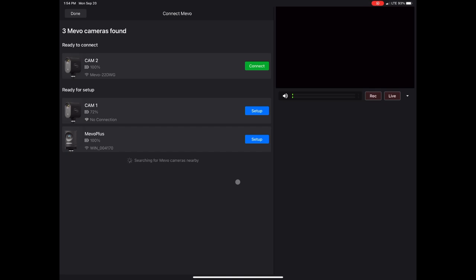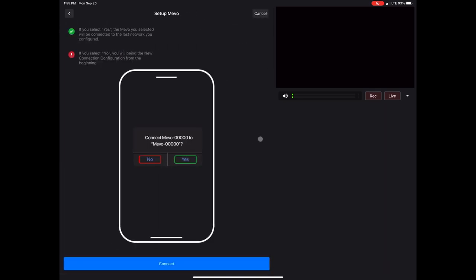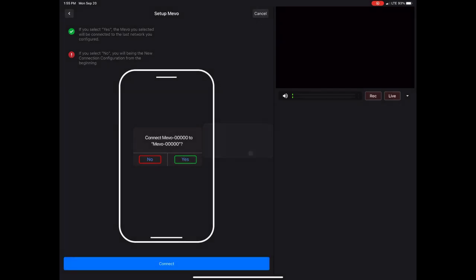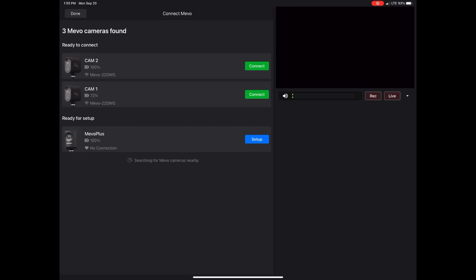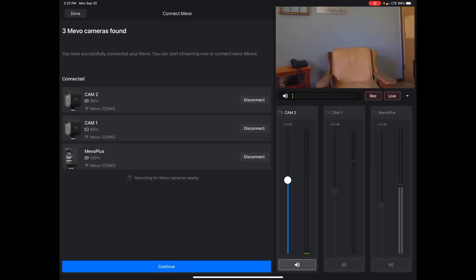Now I can connect to each camera and continue. That will bring me into my normal three-camera view with a preview on the right-hand side. It will give me all of my audio, and I can go ahead and start with what I usually do if I didn't use Access Point Connection.